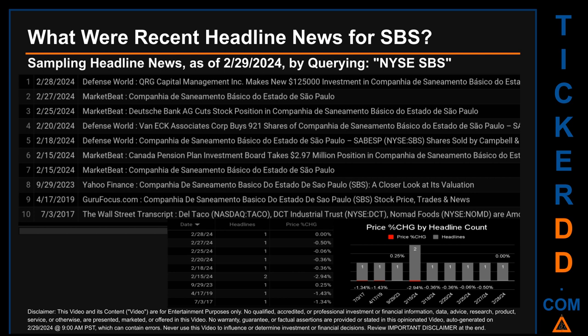The latest publication was Wednesday, February 28, 2024, when Defense World published the headline that read: 'QRG Capital Management makes new $125,000 investment in Companhia de Saneamento Básico do Estado de.' The oldest publication was on Monday, July 3rd, 2017 — six years, seven months, and 26 days ago — when The Wall Street Transcript published a headline mentioning Del Taco, DCT Industrial Trust, and Nomad Foods among the top stocks. Thursday, February 15th, 2024 had the most headlines with two discovered headlines, when MarketBeat published a headline about Companhia de Saneamento Básico do Estado de São Paulo.